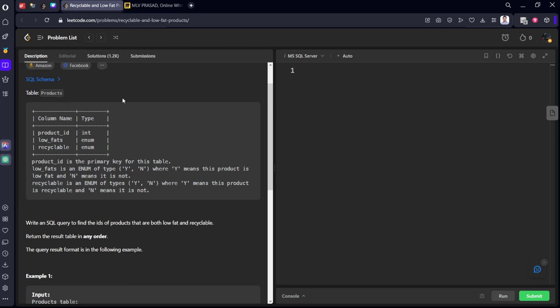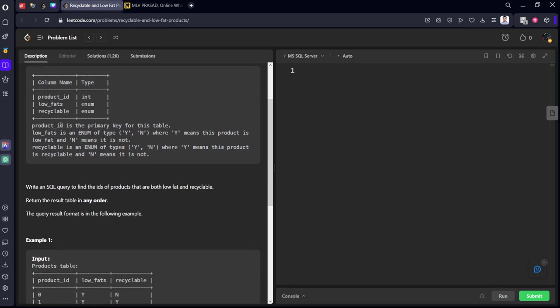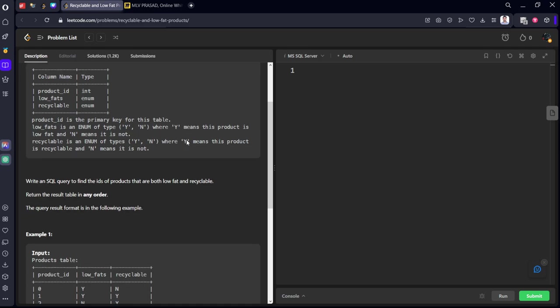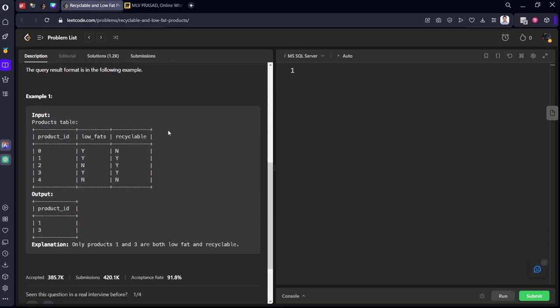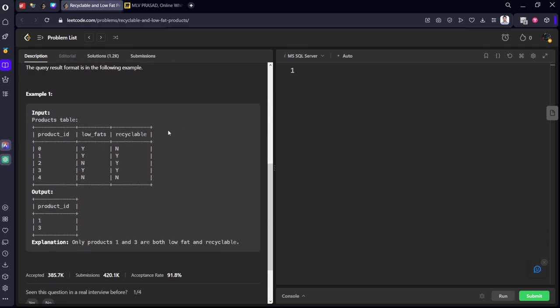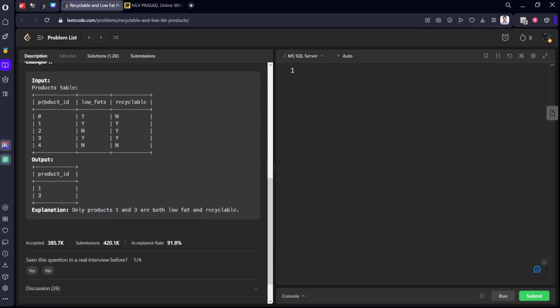If you see here, low_fats and recyclable are of enum type. They can both be available as yes or no values. No other value will be there. They are given the schema of that table.